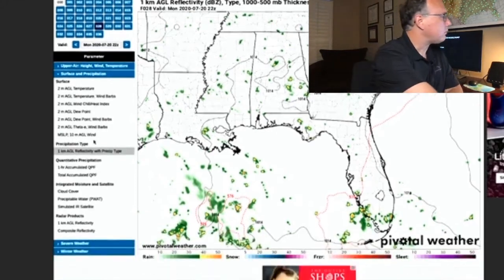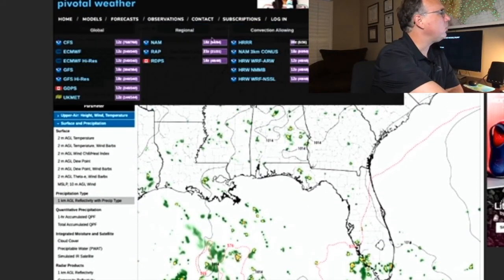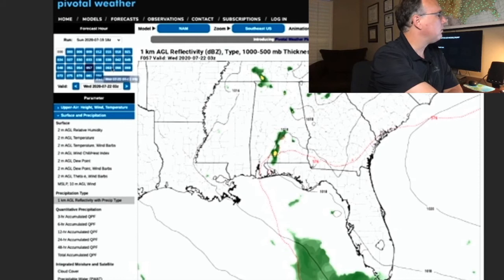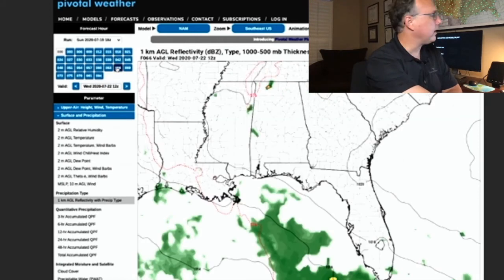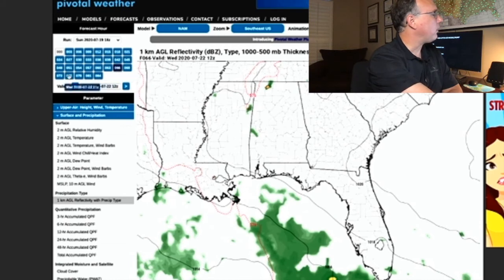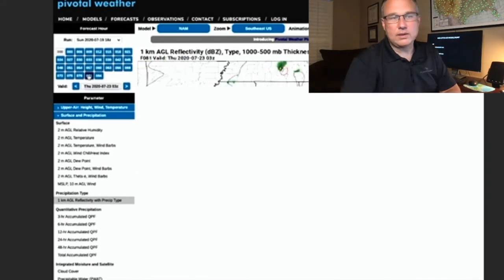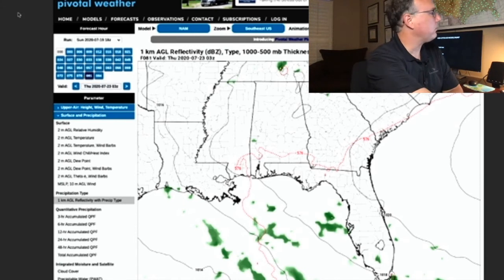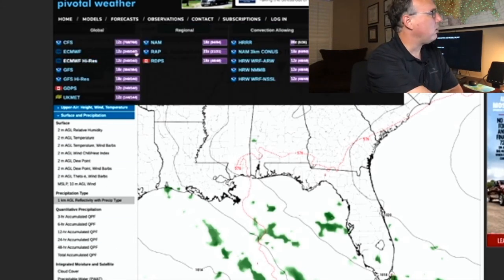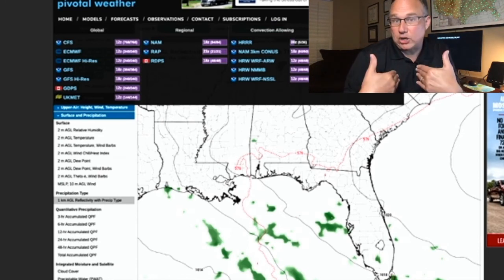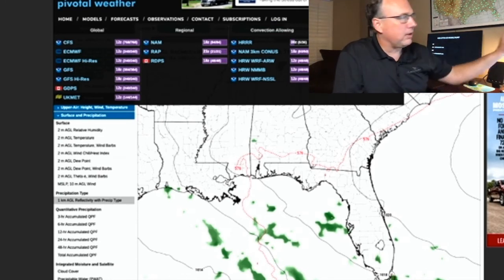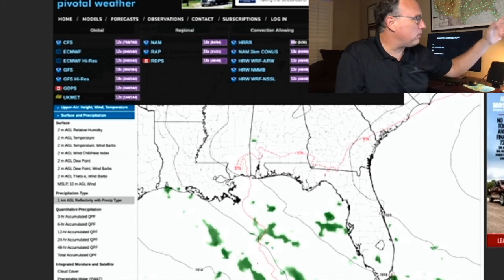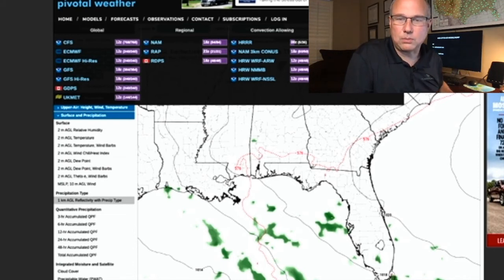Let's look at later in the week. I'm on the HRRR and I want to go out a little bit further in time — 57 hours from now. I'm recording this on a Sunday, so that's a Wednesday morning, and here's Wednesday afternoon. Still not a whole lot going on — not an overly wet forecast this week. You can see the parameters over on the left-hand side and at the top you have all the different forecast models — the ones I talked about plus some others: the Canadian model, the UK Met, which is another European model, and some experimental models from the National Severe Storms Laboratory.